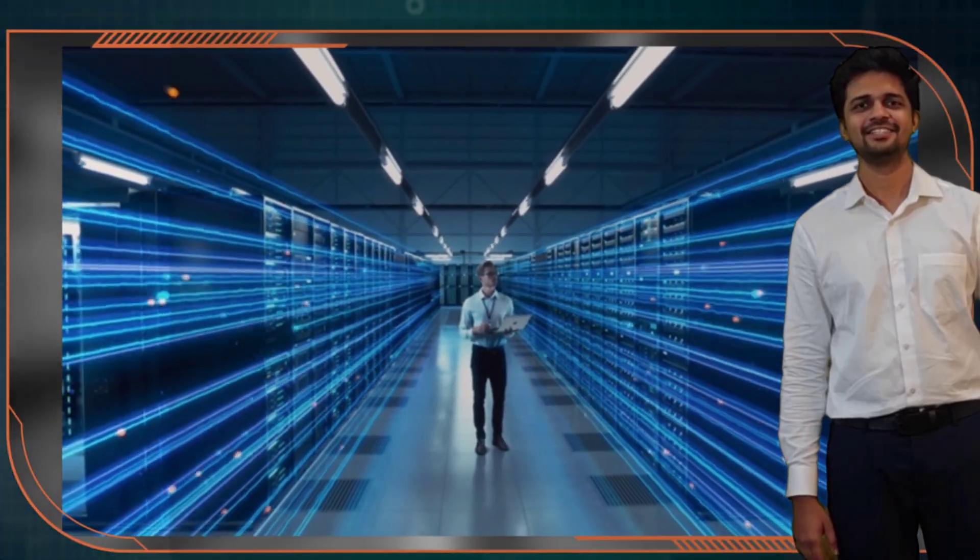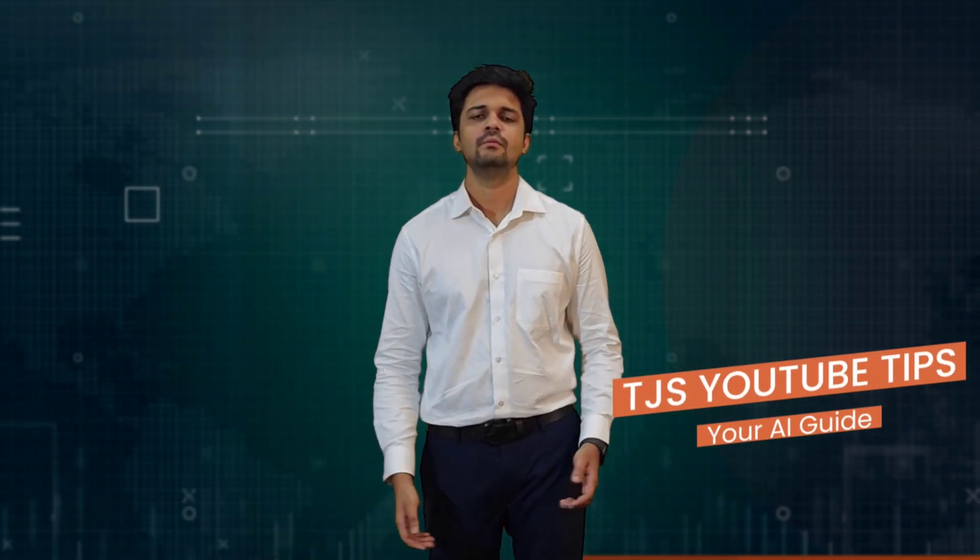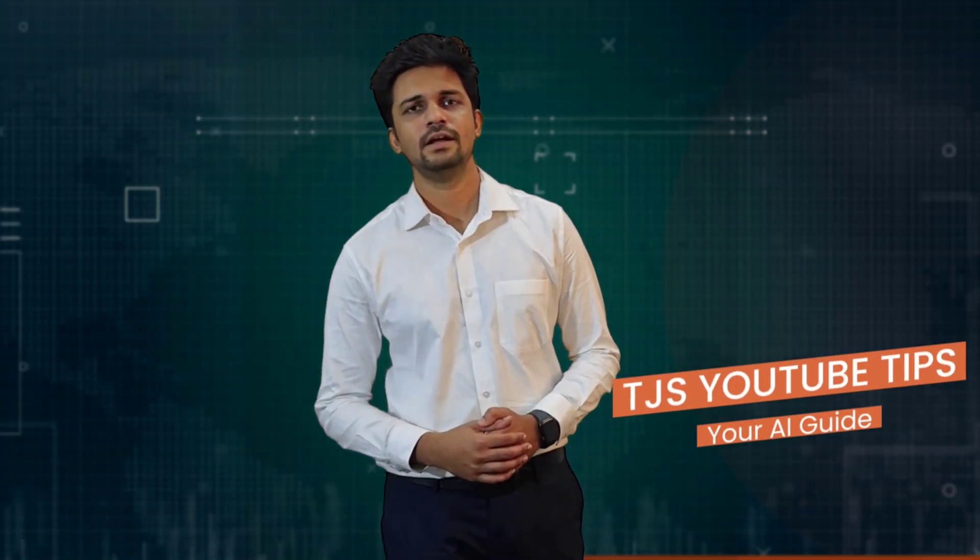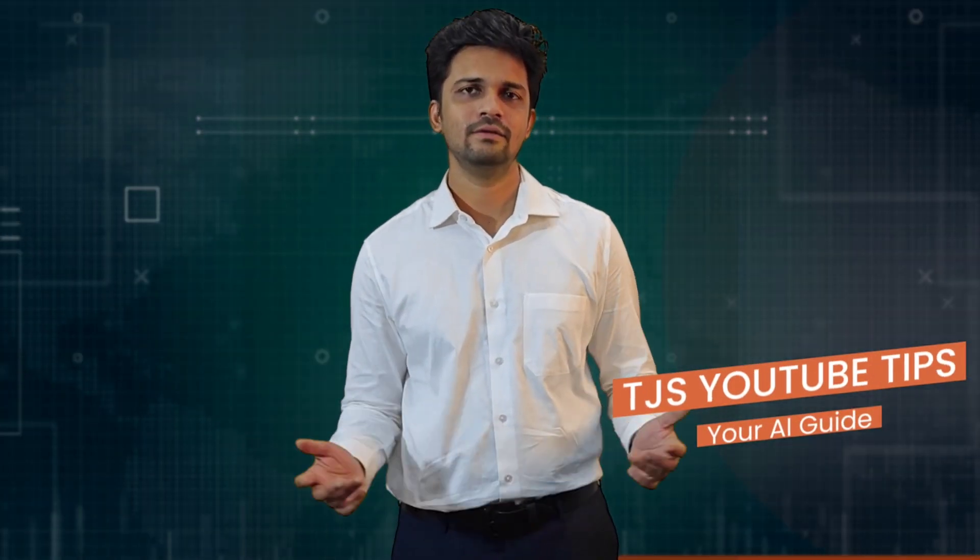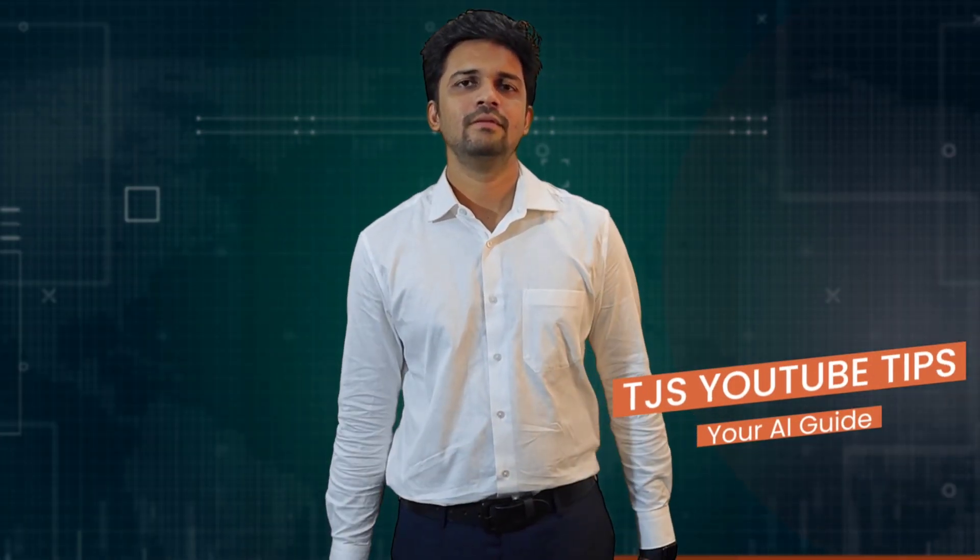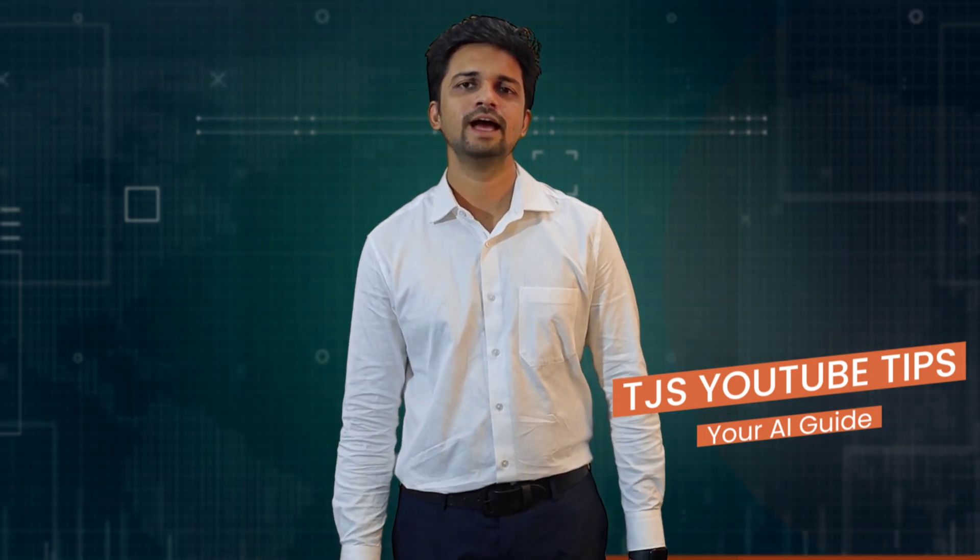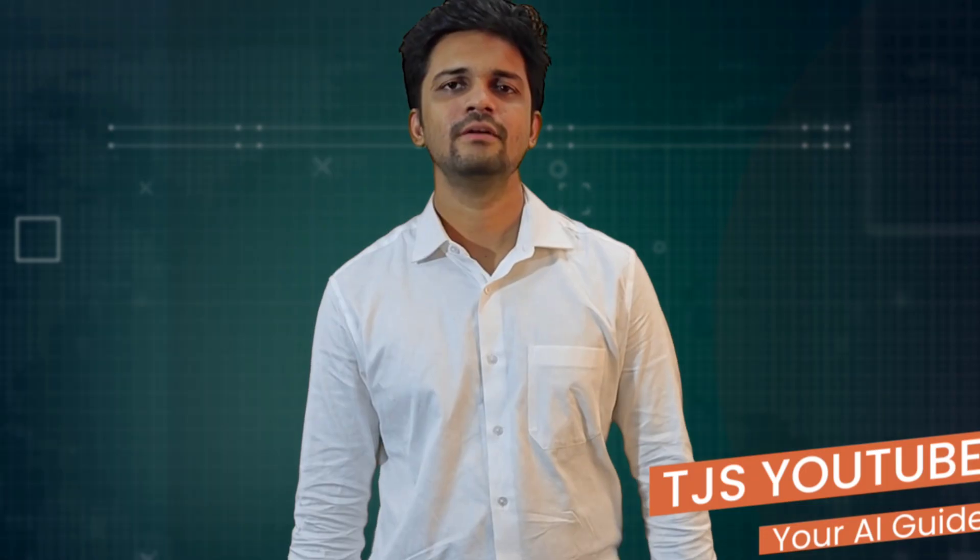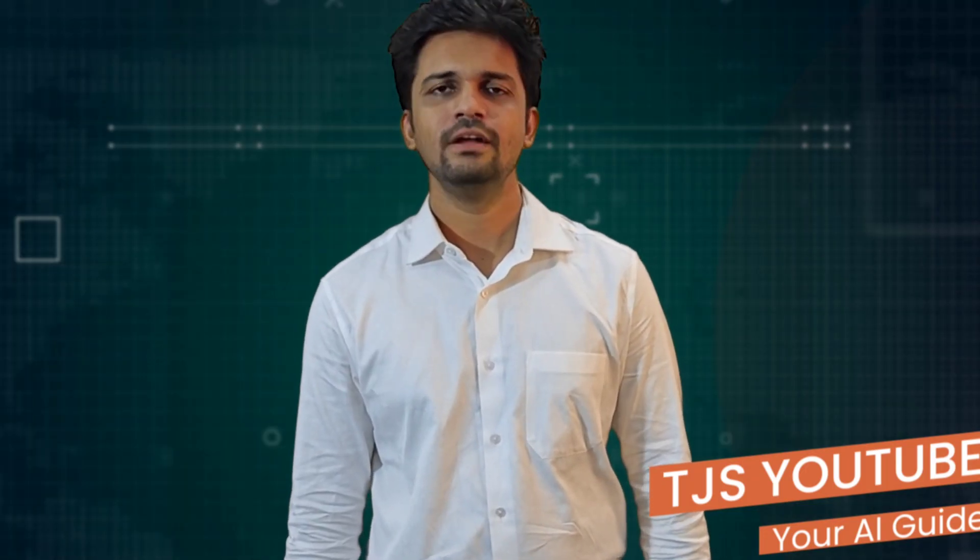Welcome to TJS YouTube Tips. This channel is your ultimate guide to exploring AI tools and technology, tailored for both beginners and seasoned tech enthusiasts. We break down complex AI concepts, making them easy to understand for everyone. Our goal is to simplify AI for all our viewers, ensuring accessibility.